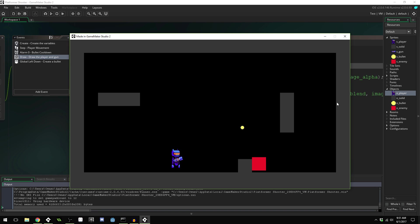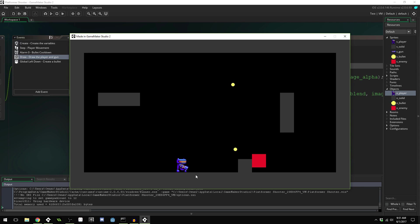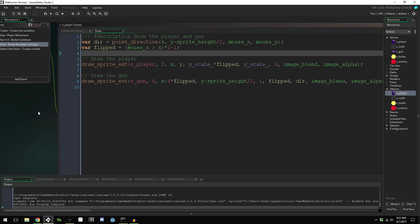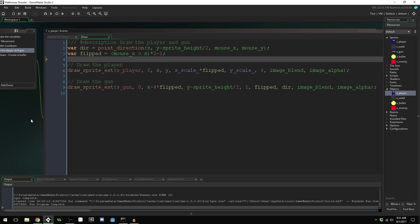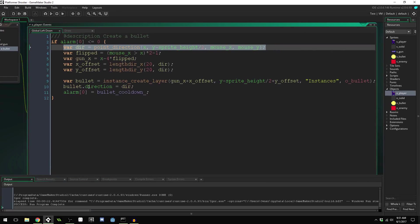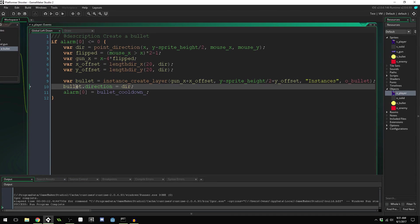Our aiming system now works as we originally intended. Hopefully you were able to follow the reasoning for why we couldn't just use `o_bullet` directly.